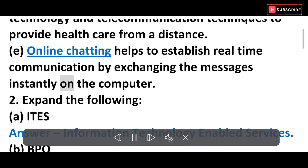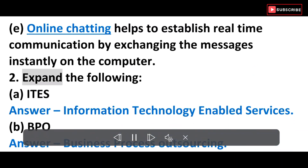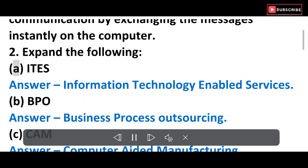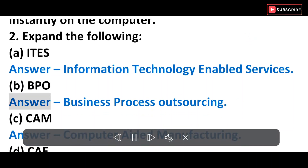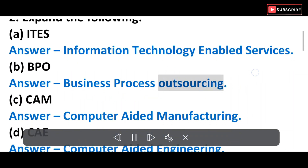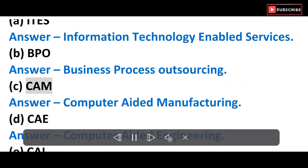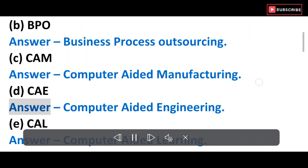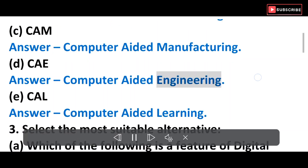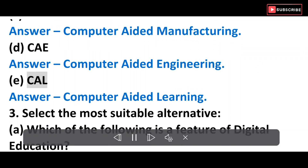E) Online chatting helps to establish real-time communication by exchanging messages instantly on the computer. Expand the following: A) ITES — Information Technology Enabled Services. B) BPO — Business Process Outsourcing. C) CAM — Computer Aided Manufacturing. D) CAE — Computer Aided Engineering. E) CAL — Computer Aided Learning.